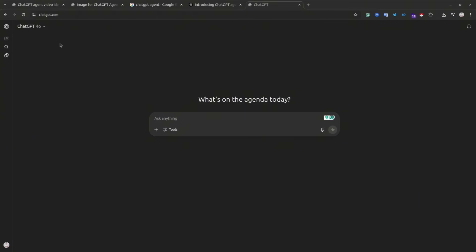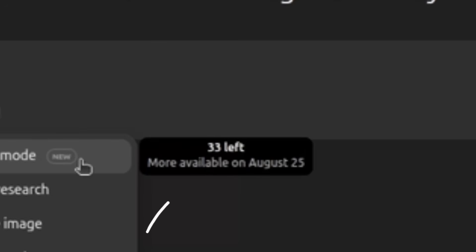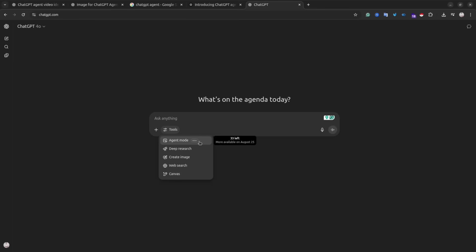To get started with ChatGPT agent, simply open chatgpt.com and select agent mode in the tools menu. You would need at least a Plus subscription, and there are only 40 prompts available. You will see the amount of prompts left in the tooltip near the agent mode menu.